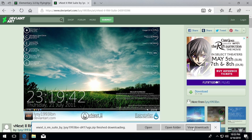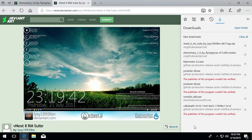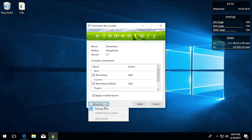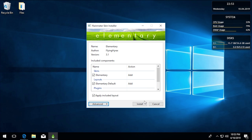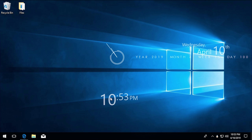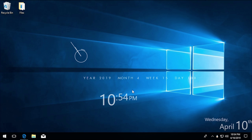Installing a skin pack is super easy. Let's install Elementary first — just double-click the .rmskin file. This opens the Rainmeter Skin Installer, which lets you choose what skins, layouts, and plugins to install. You can choose to apply the included layout or not, and it shows the skin name and author. There's also an Advanced tab for backing up skins. Just click Install and it will close and reopen Rainmeter with the new skin.